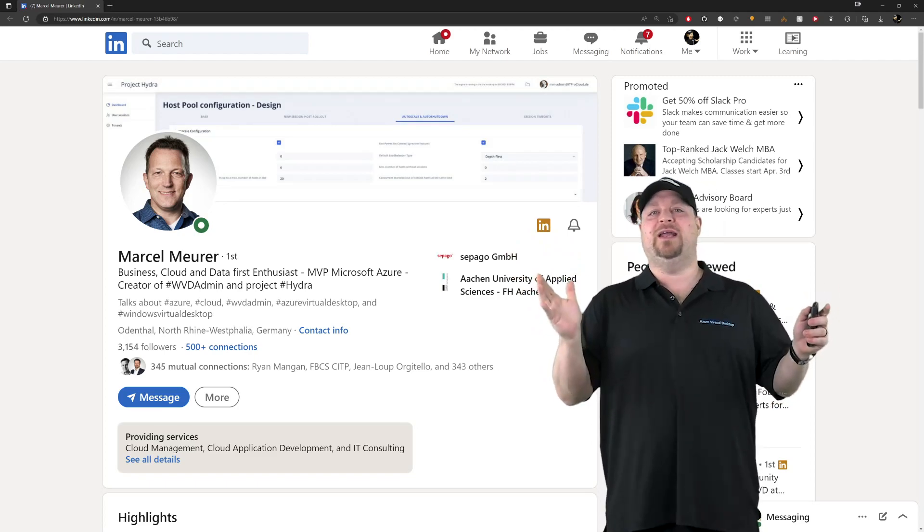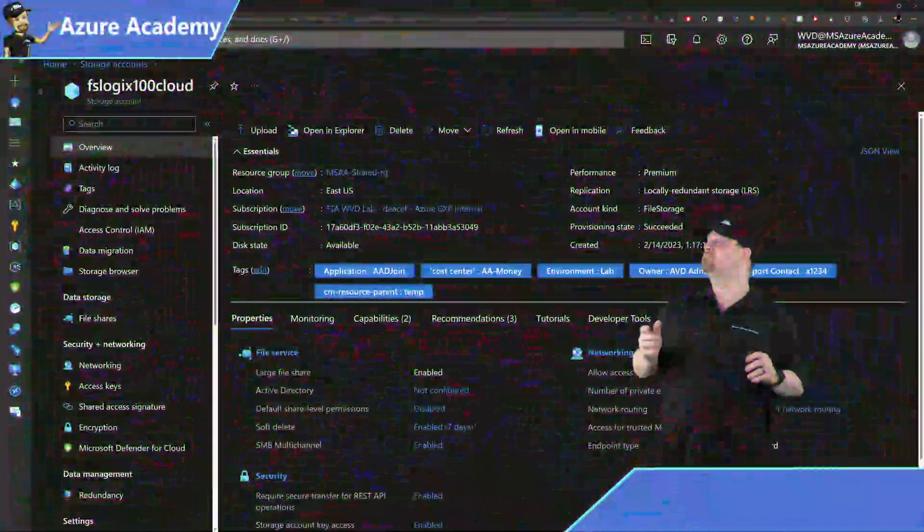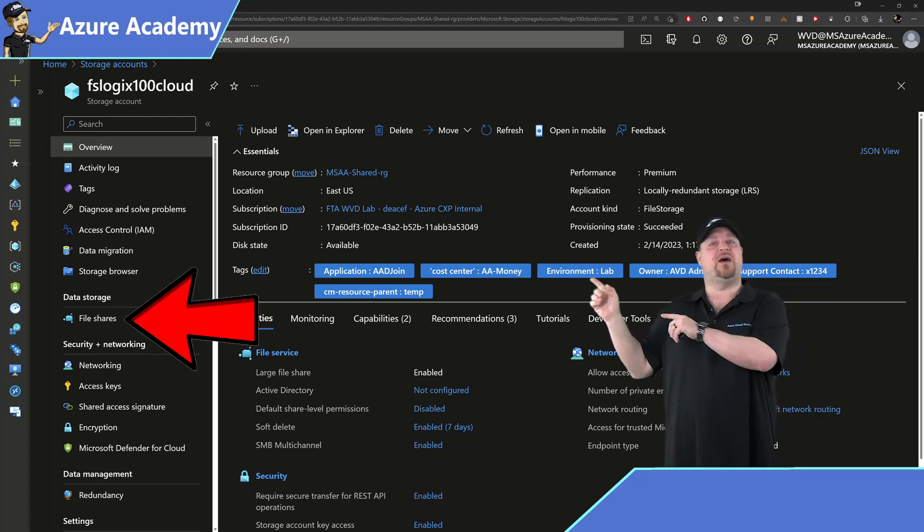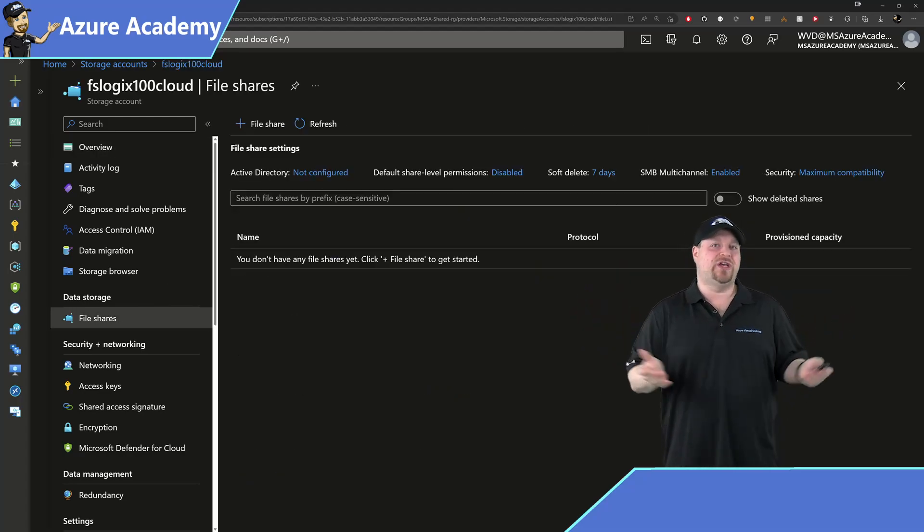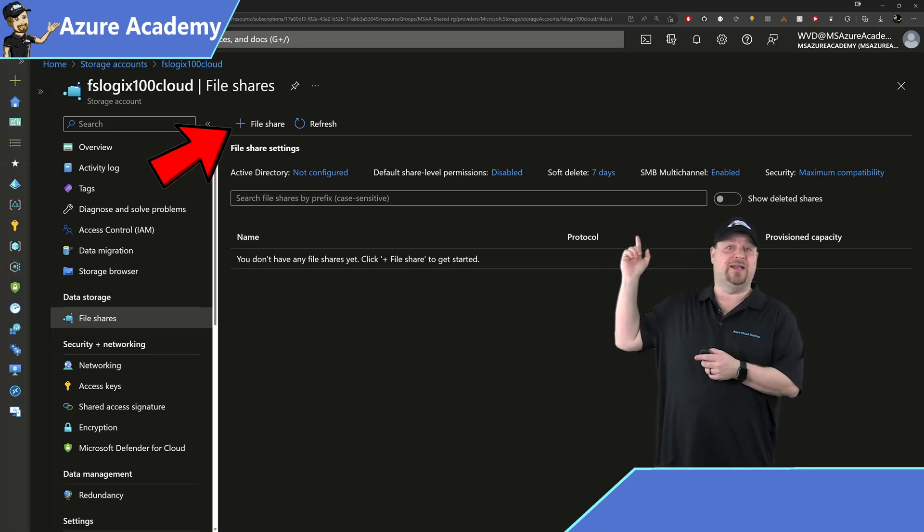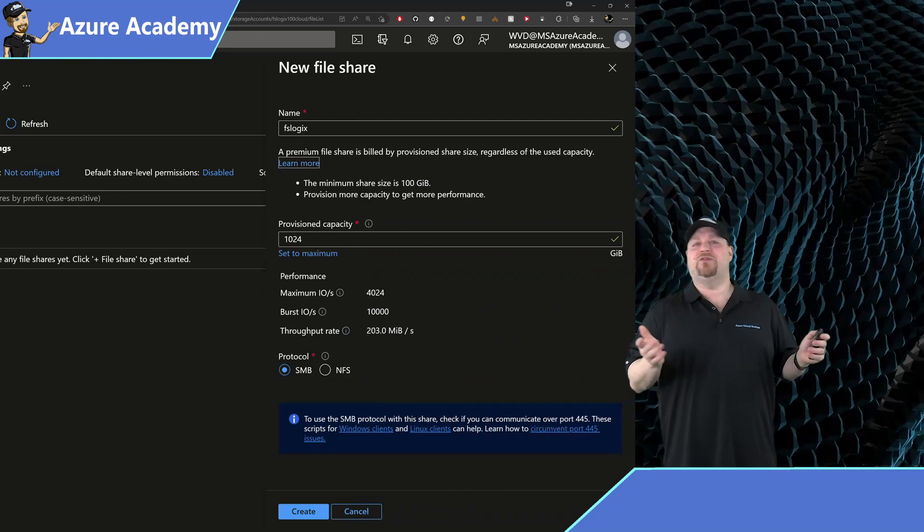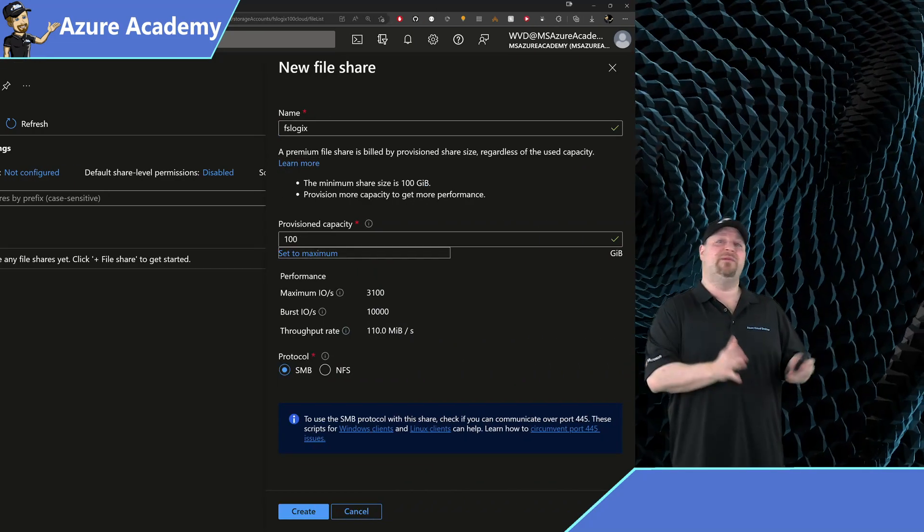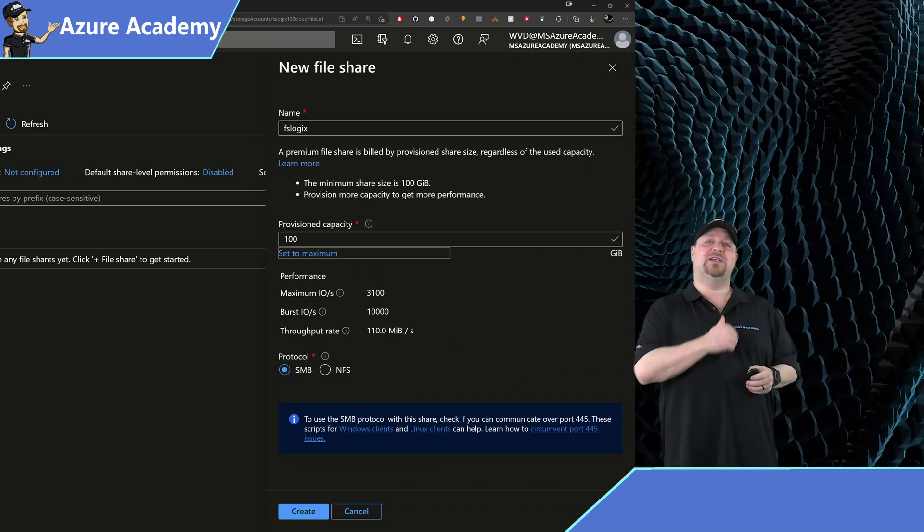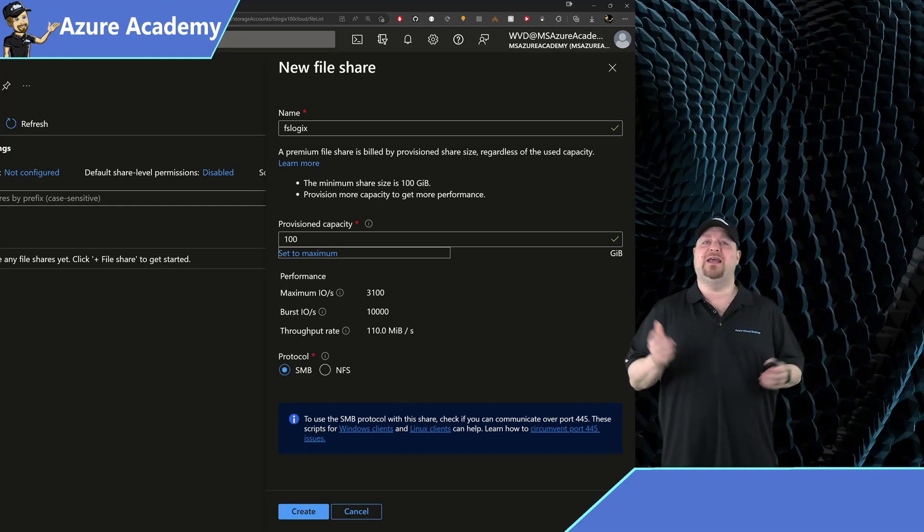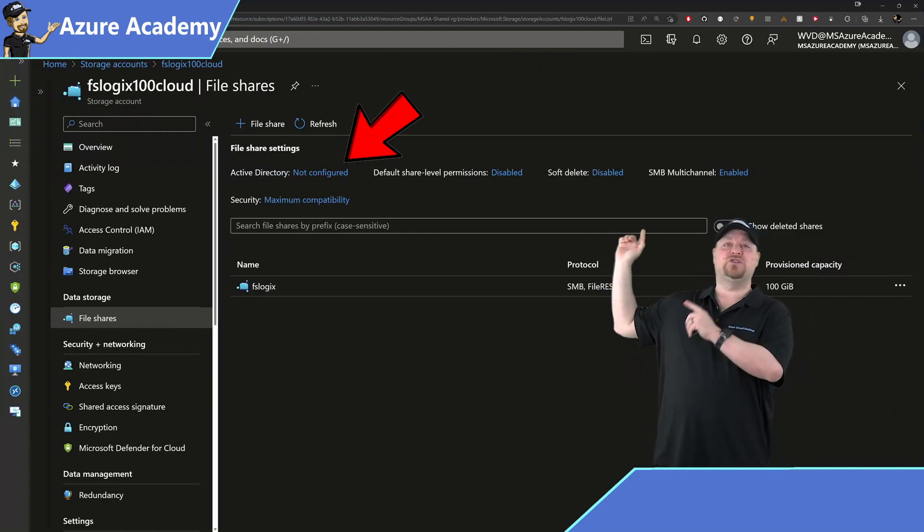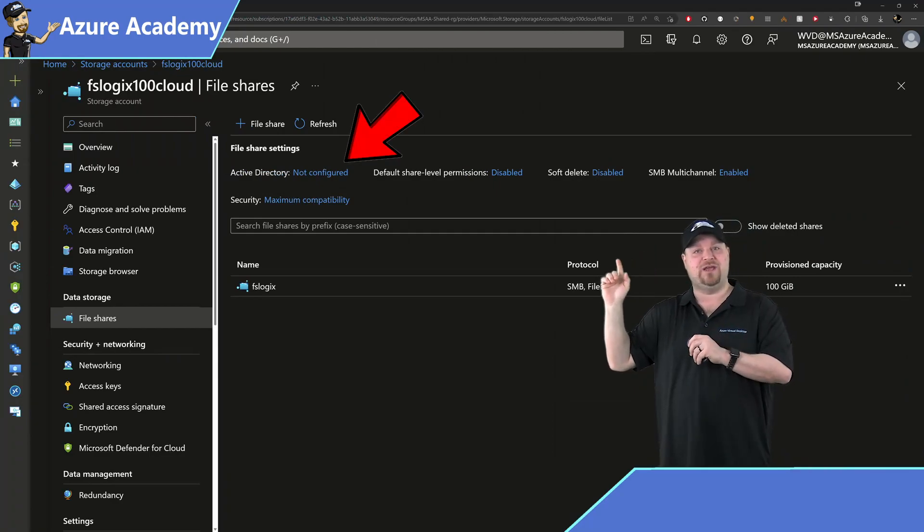First thing we're going to need here is a storage account. That was easy. Now go to the shares on the left and make sure that you've got a share already set up. So I'll just click create at the top. I'll call it FSLogix, make it 100 gigabytes since that's the smallest premium file share you can create, and I'll set the protocol for SMB and hit create at the bottom. Now notice at the top, Active Directory is not configured.